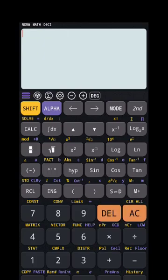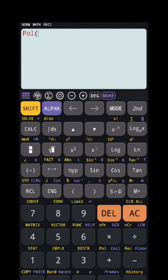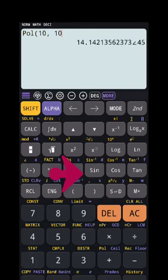Let me take one more example. I want to convert 10+10i into polar. So I use SHIFT and polar, then enter 10, then SHIFT and comma, then 10. This gives 14.14 at an angle of 45 degrees — so we have got the answer in polar form.